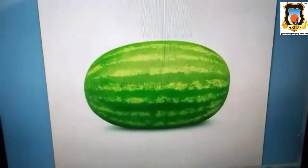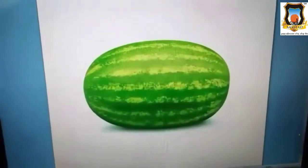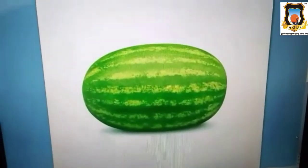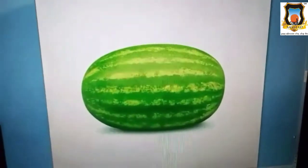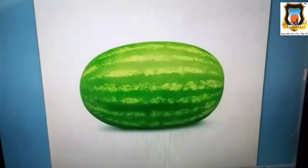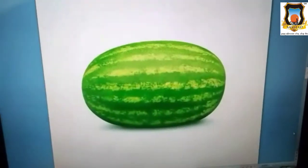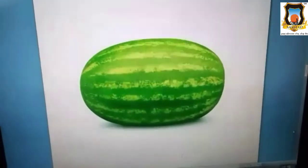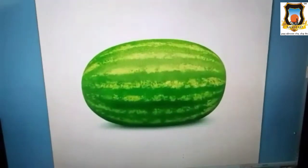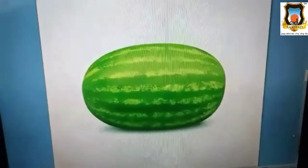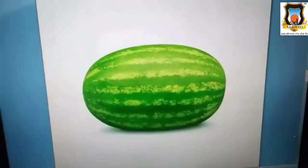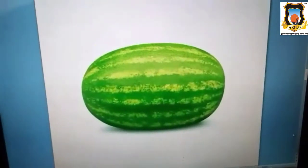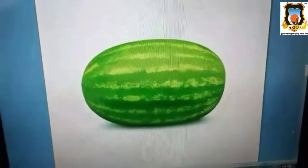Children, see — do you know what is this? Have you eaten this fruit? Tell me the name. This is watermelon. And watermelon is also in which shape? Oval shape.